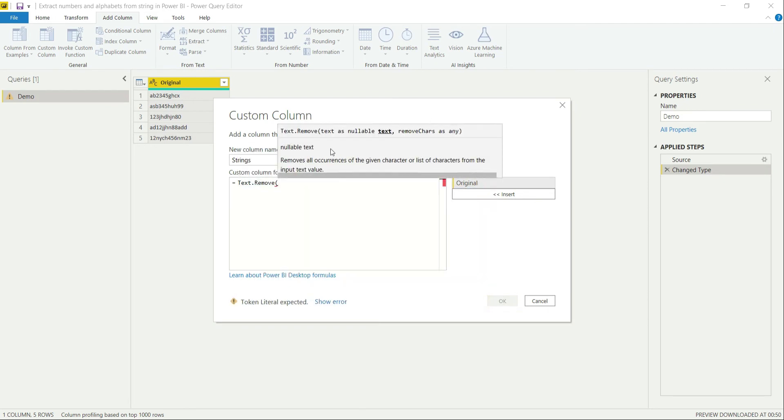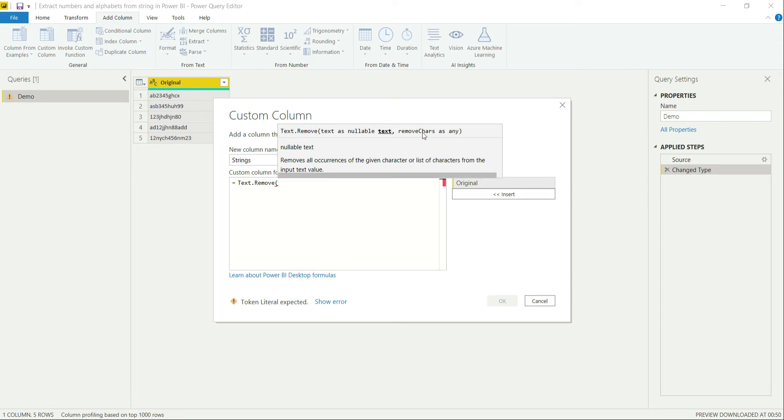Now if I look at the function definition, it says text as nullable text or you can provide the first value as a column value that is original, then provide the list of characters over here which need to be removed from them.